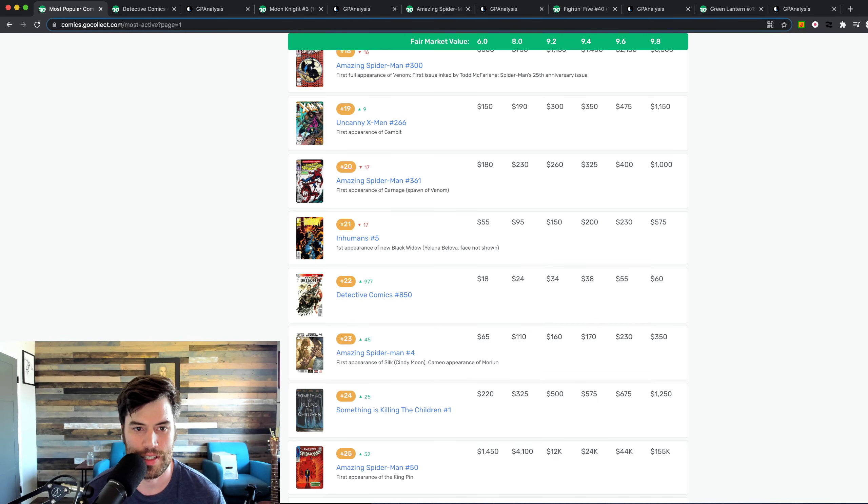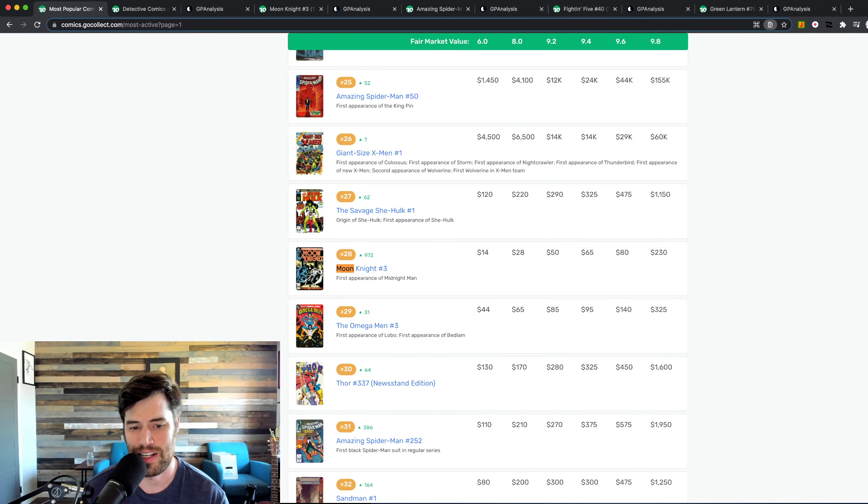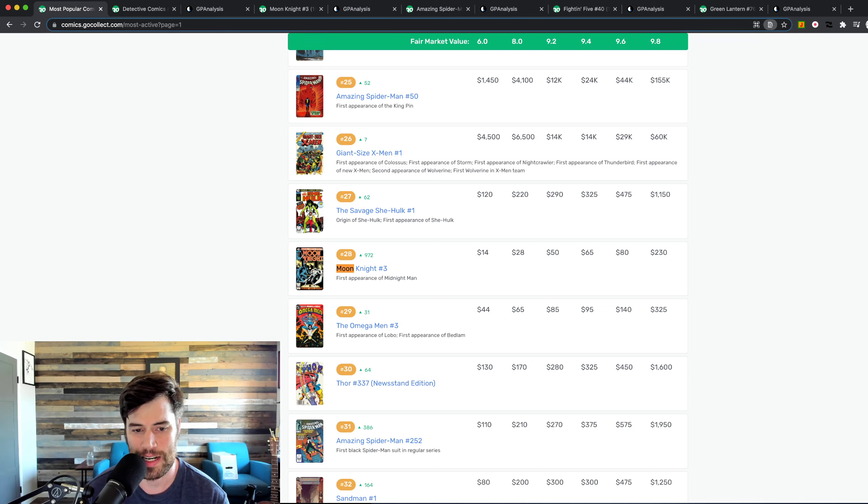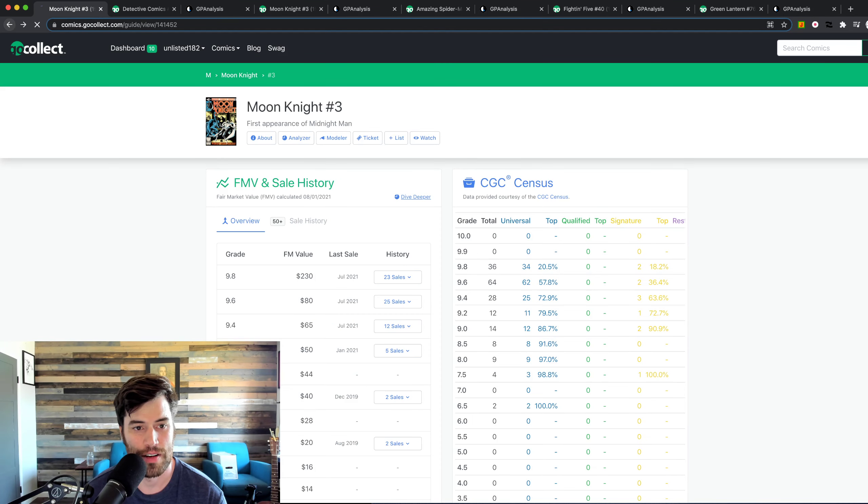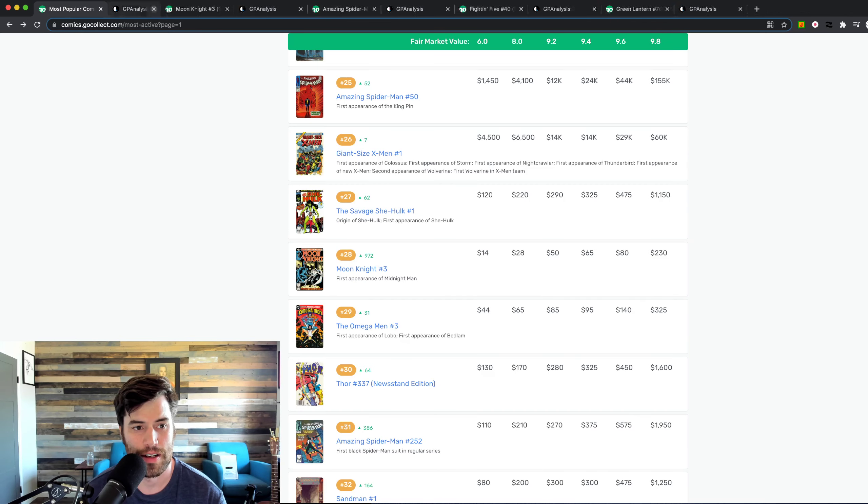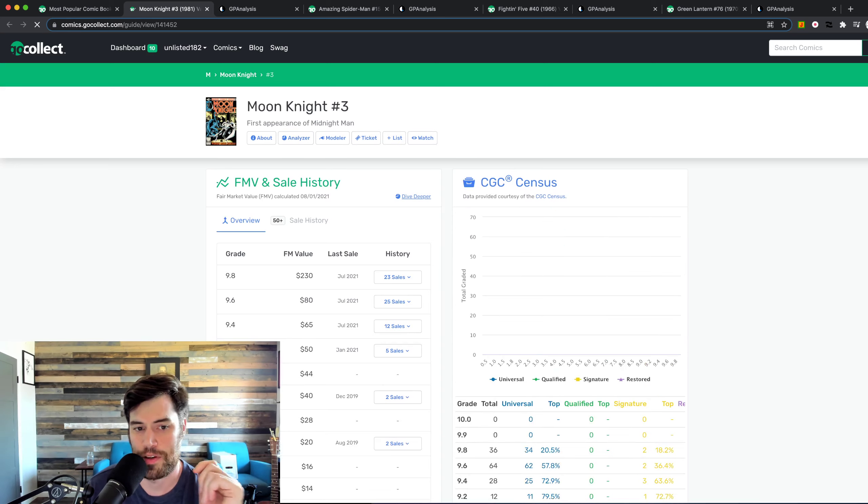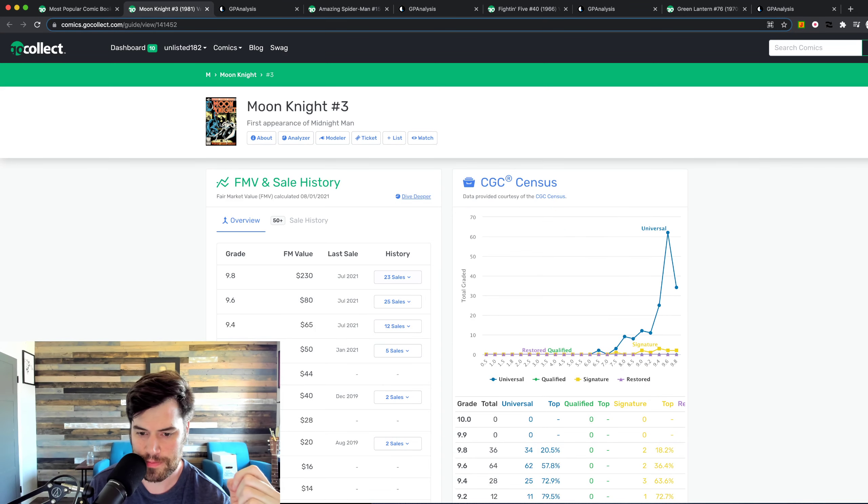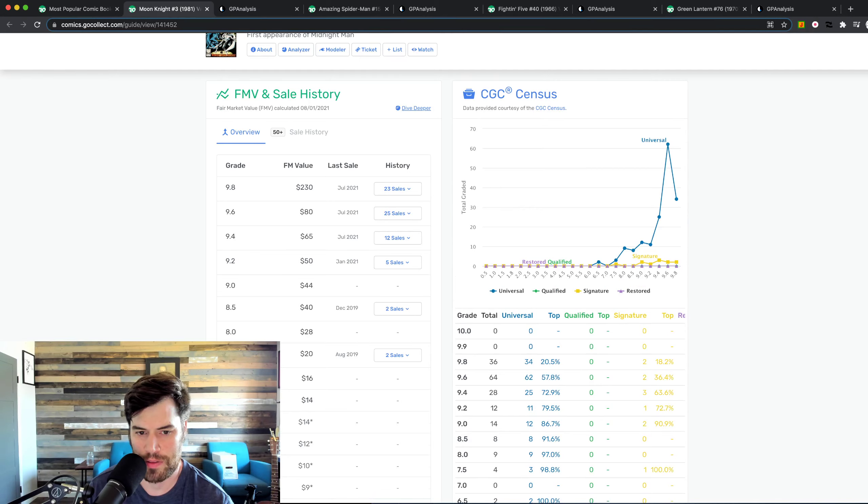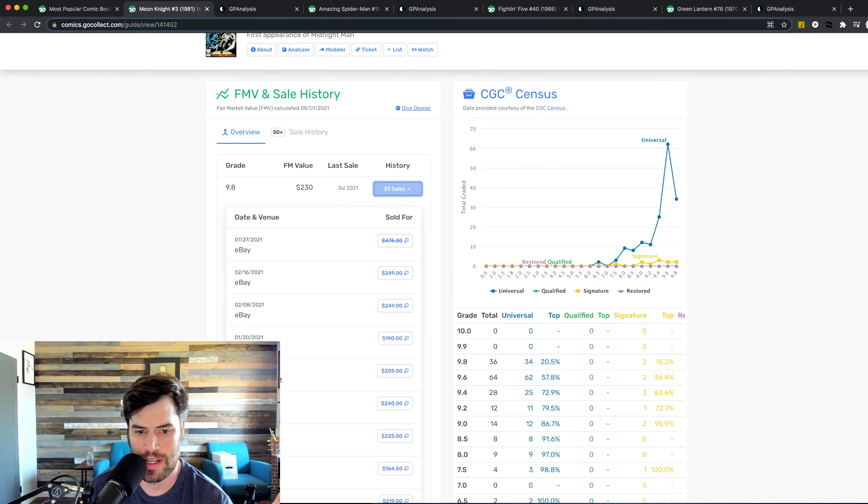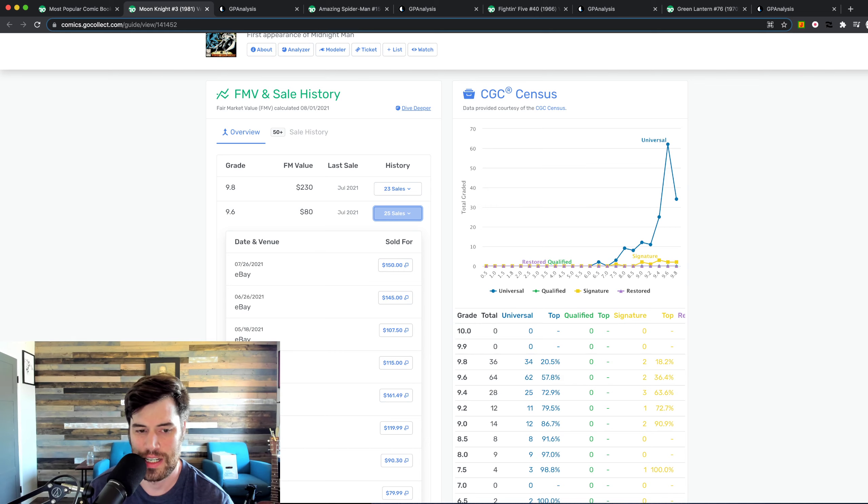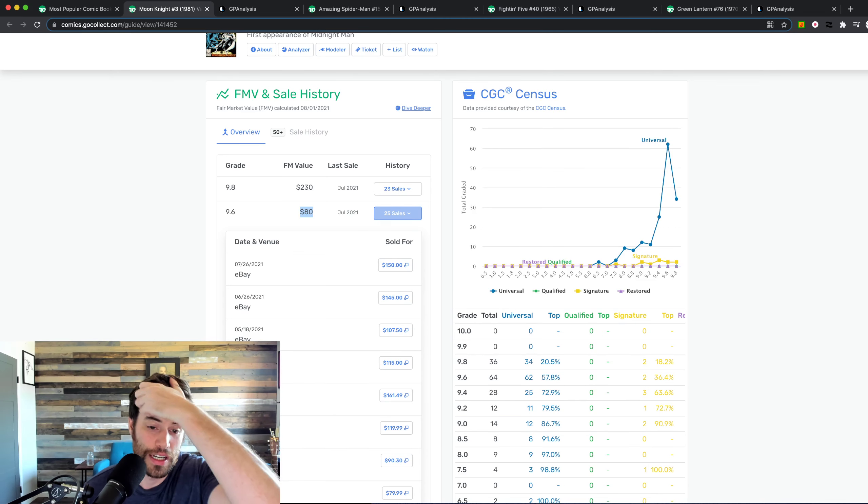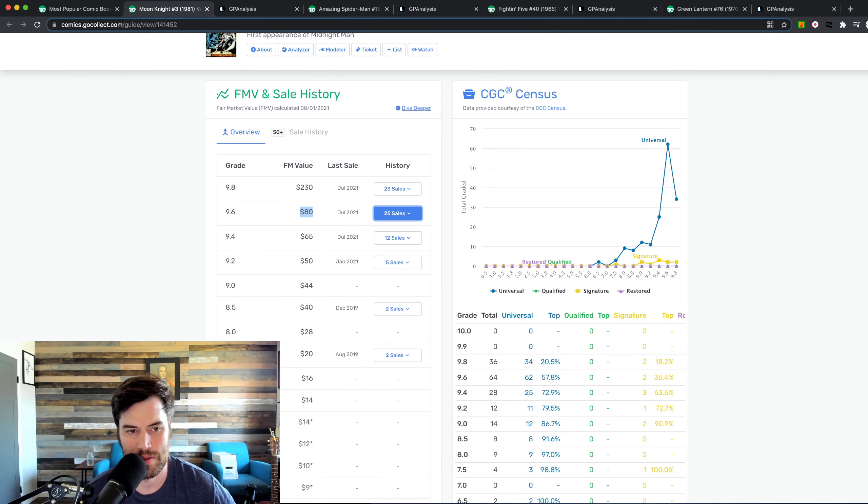Moving on, what is next? We got Moon Knight number three has moved up 972 slots. And it has moved up to the 28th hottest book. And if we look at that, this is the first appearance of Midnight Man. As you can see, it's going to be roughly, let's see what the actual price is. About, no, nine-eights have sold recently. We'll see a nine-six sold recently for $150. Even though this fair market value says $80, they're selling for probably $150. I wouldn't necessarily listen to GoCollect's fair market value. It's just an algorithm. It has no idea what it's talking about.